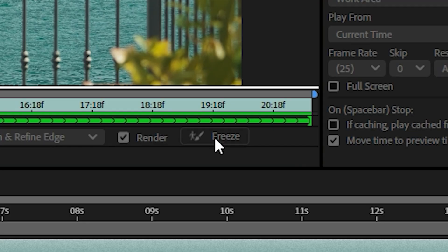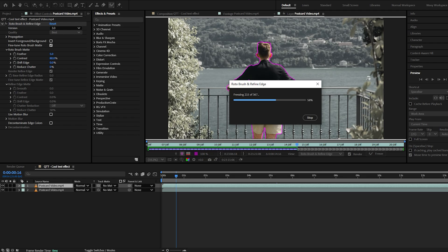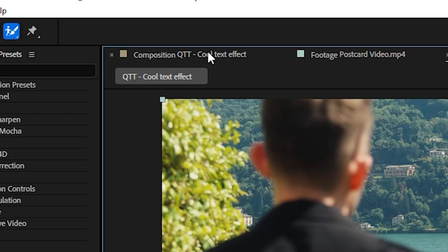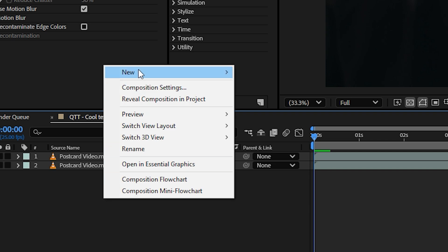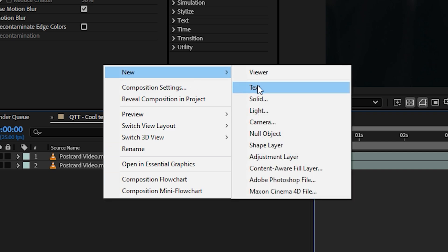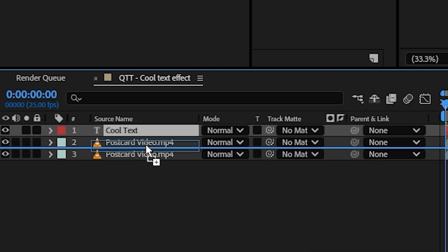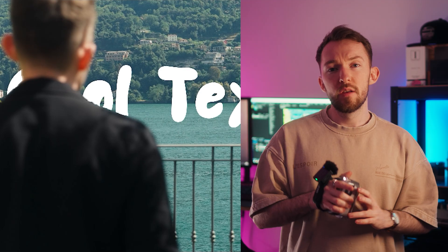Make sure it's all good, then freeze that once you're done and go back to the main project. Now add a text layer in between the foreground and the background layers. You've already got this cool effect where the text is behind you, but we're not done yet.